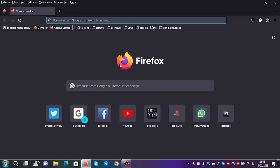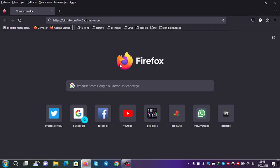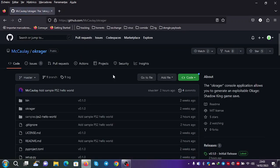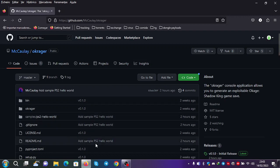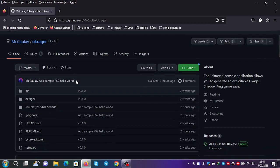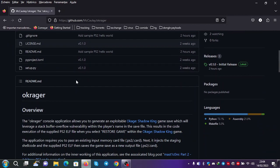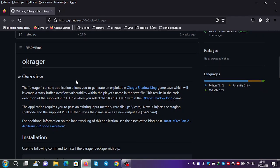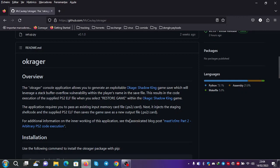User Macaulay made a simple tool to make a PS2 save for userland code execution. He made this to take advantage of the exploit that exists on Okage Shadow King. This was an exploit that was found by Seaterd quite some time ago.